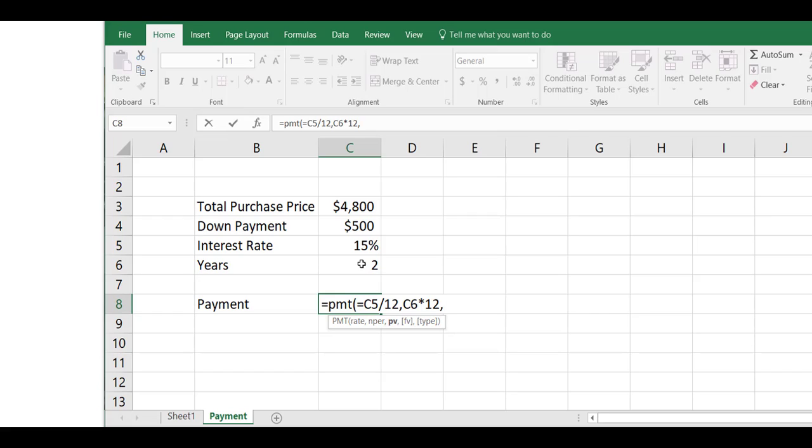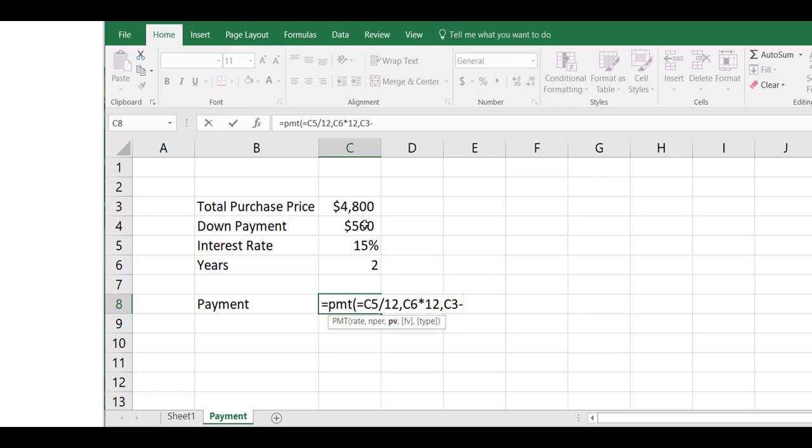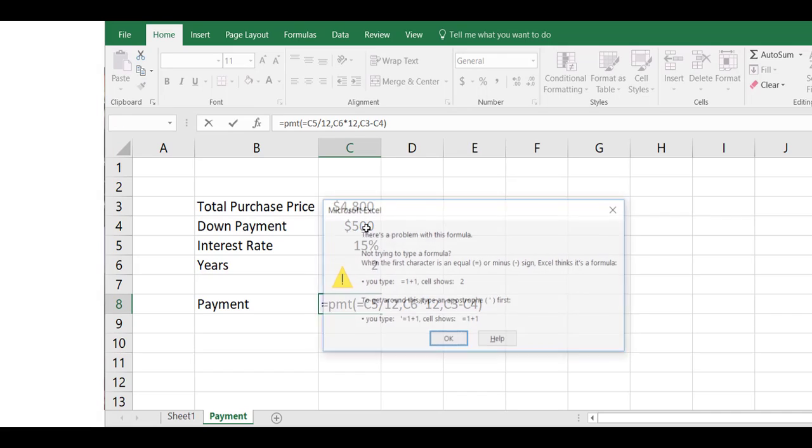Now this is going to be tricky, y'all, because we actually are not going to be borrowing $4,800—we're going to be borrowing $4,300. So either in the formula somewhere or elsewhere, we've got to reduce this from $4,800 to $4,300. There are any number of ways to do that. We could just do $4,800 minus $500, close that parenthesis, and let's see what we get.